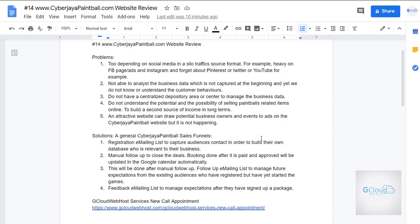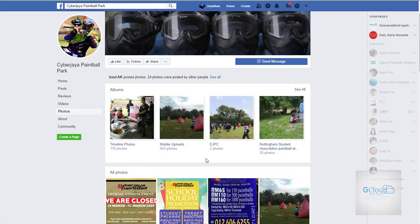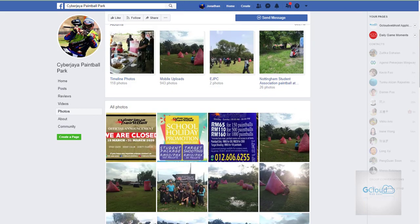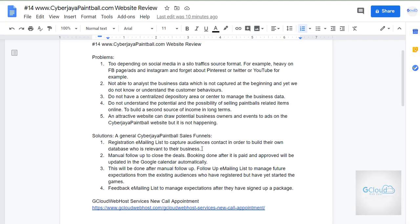So what are the problems that I realize when I see the website? They have their own social media platform as well — a Facebook page. This is the page they are using. They heavily depend on Facebook page and Instagram, and they might overlook certain social media potential such as Pinterest, Twitter, and YouTube for example.